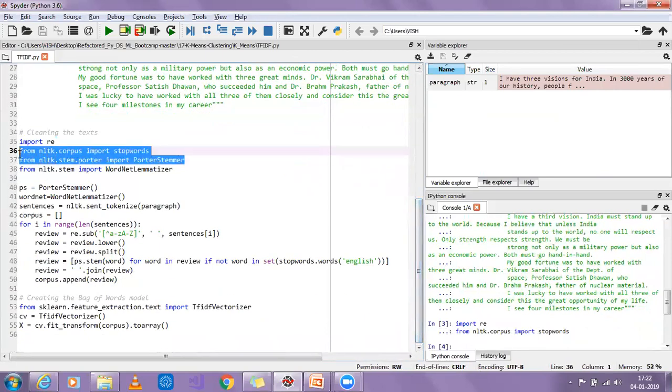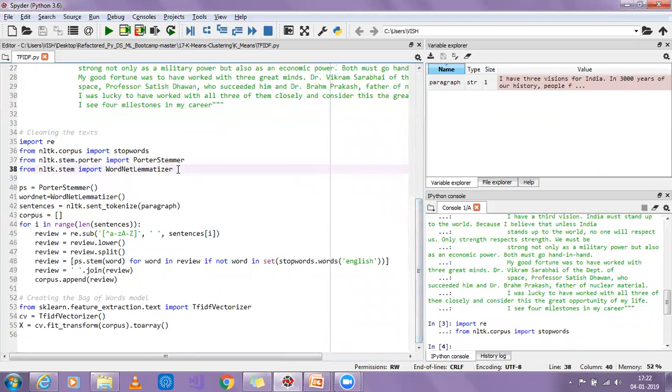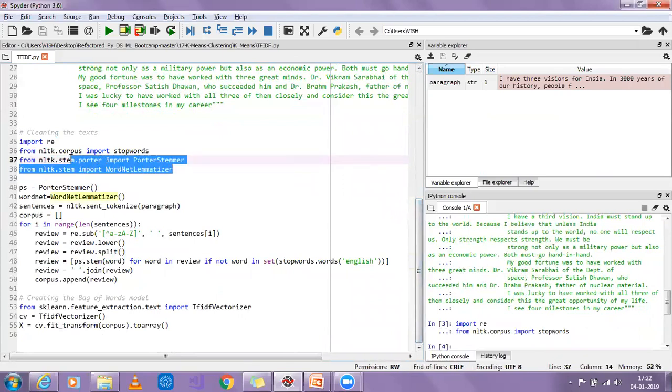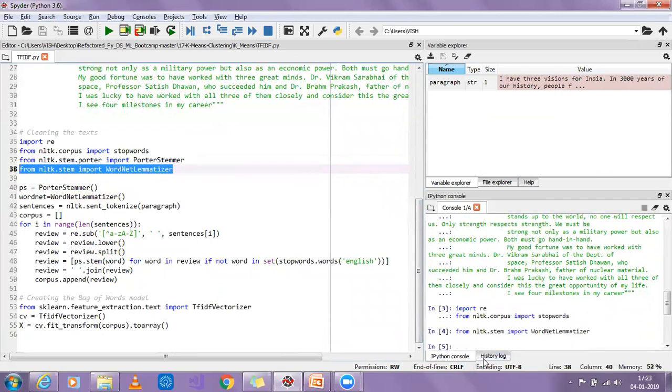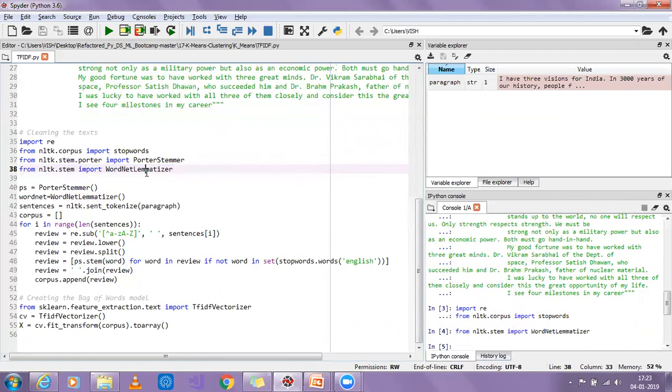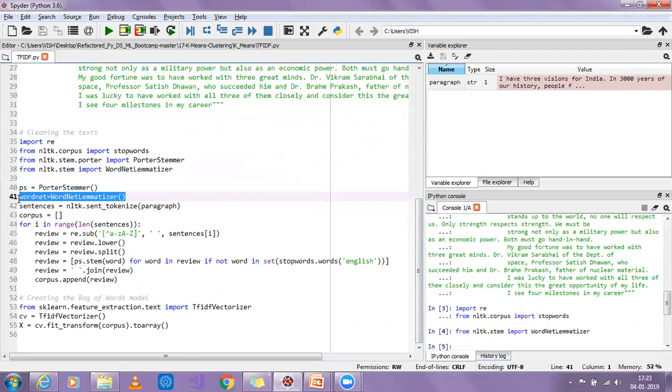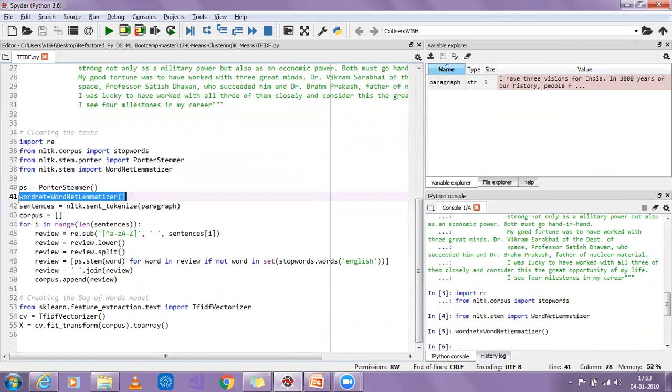I'm not going to use stemming because I feel that word lemmatization will work very nicely because we need to find out very good words and then find our TF-IDF. I'm just going to import WordNet Lemmatizer which is for lemmatization purpose. Then I'm going to create a WordNet Lemmatizer object which will do the lemmatization function.